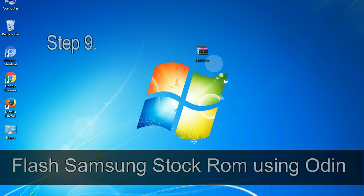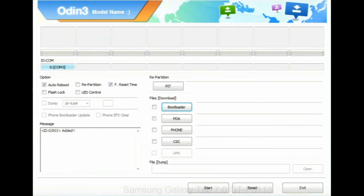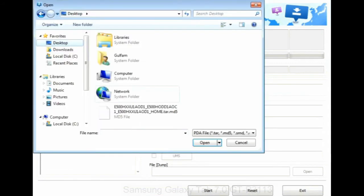Step 9: once your device is detected by Odin, click on the PDA button and select the tar.md5 file that you have extracted.